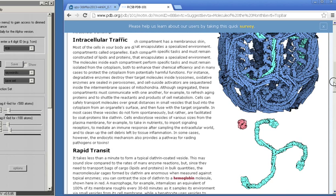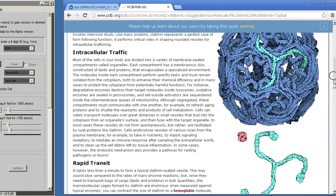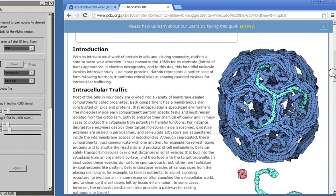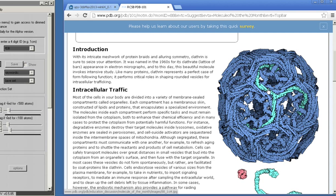It spontaneously forms on the inside of lipid bilayer membranes inside of your cells by binding to receptor proteins that are collecting objects from outside of the cell. And it forms these cages.